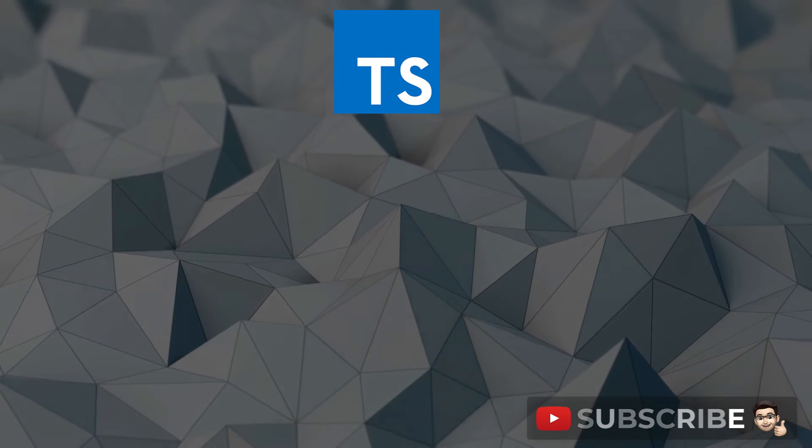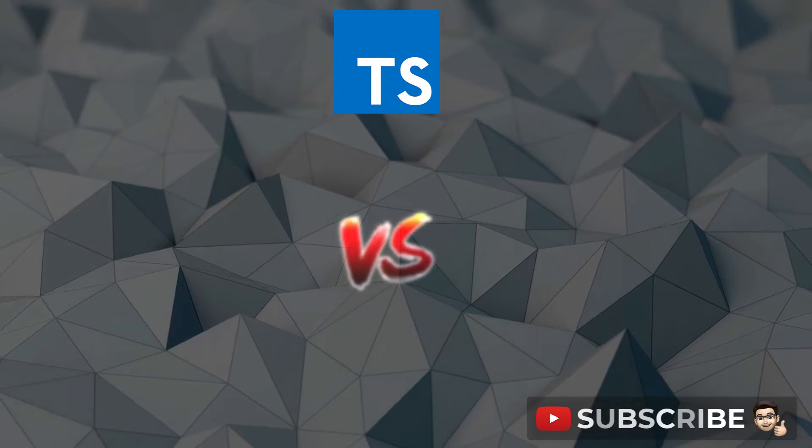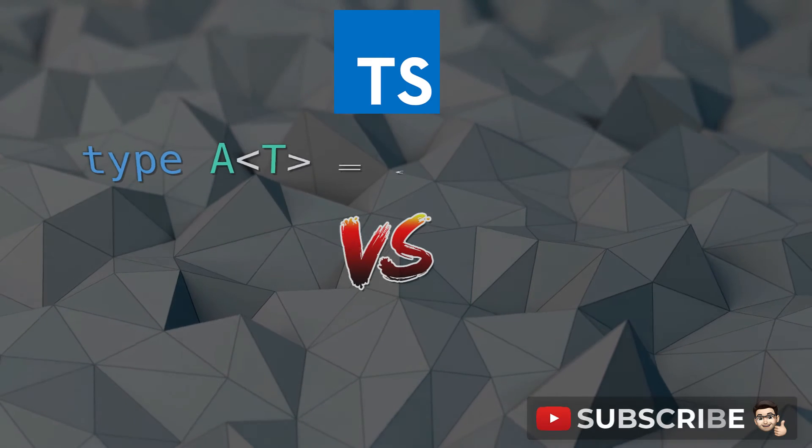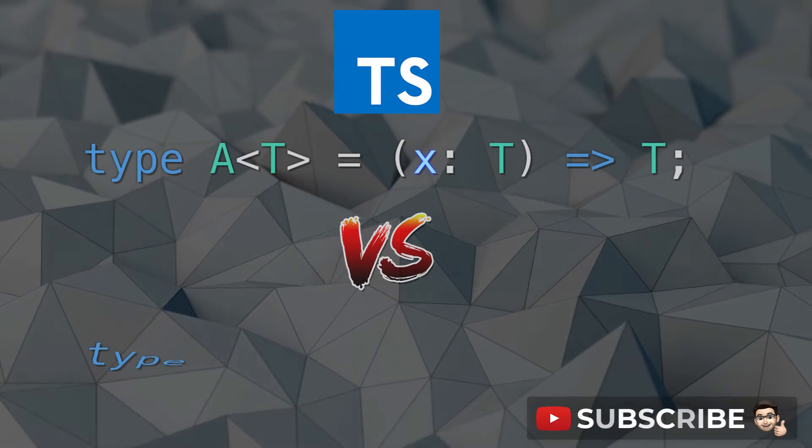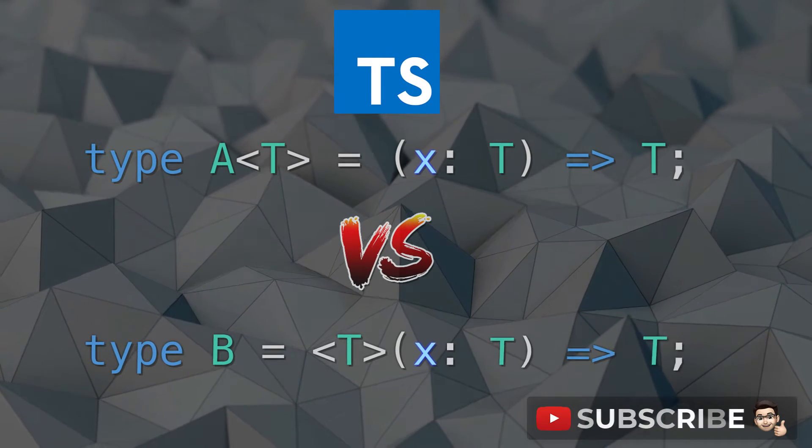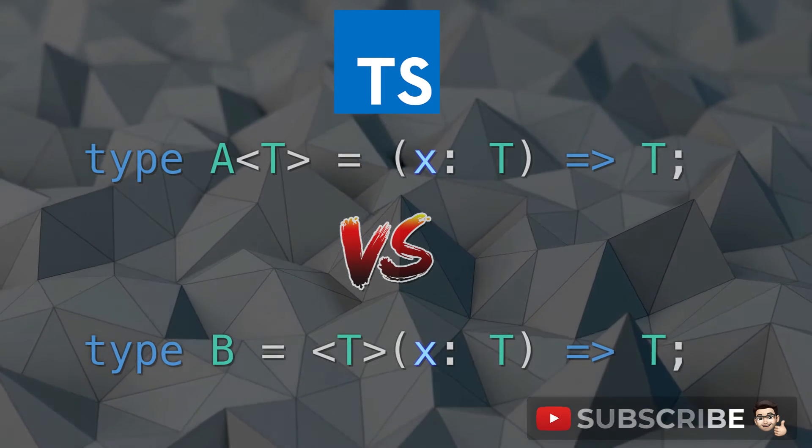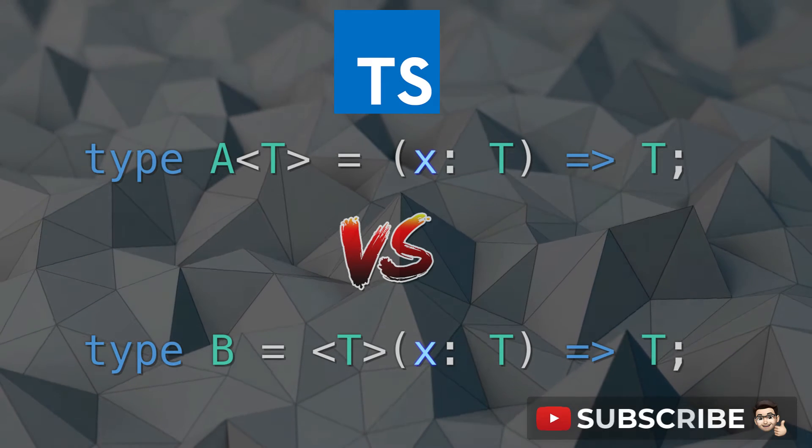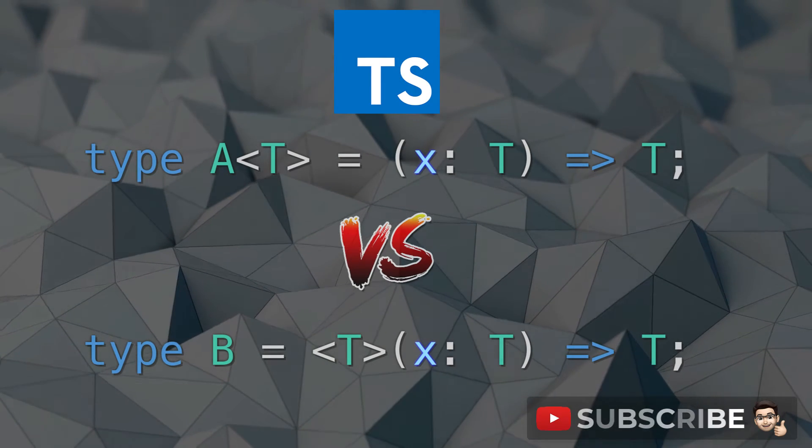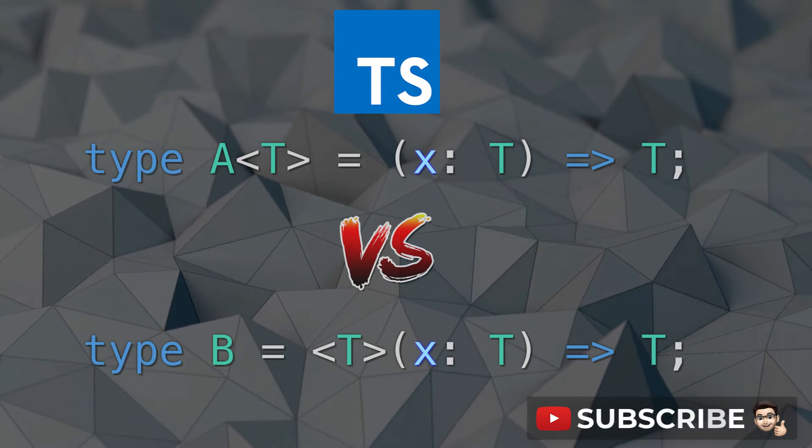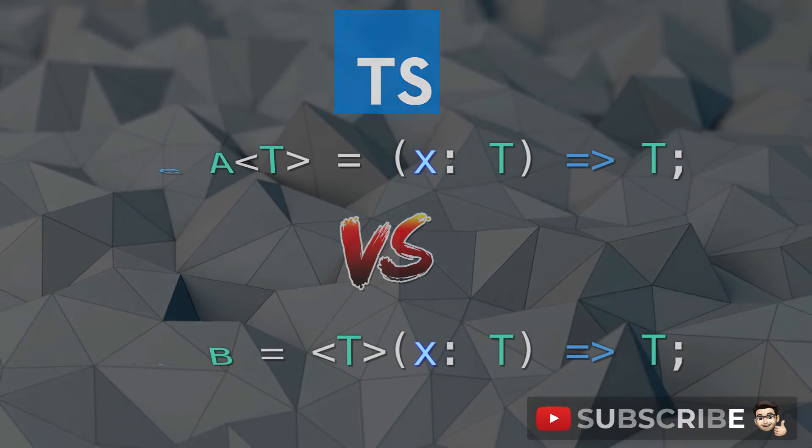In this lesson on TypeScript, we will look at the difference between a generic type for a function versus a type for a generic function. If you are confused, that is fine. You'll be clear by the end of this lesson. So let's go.